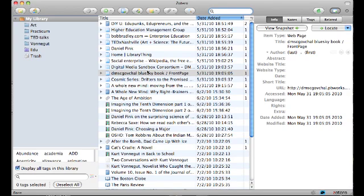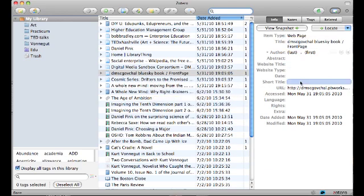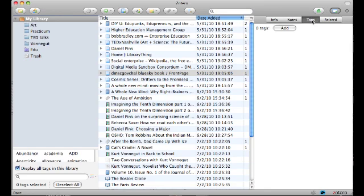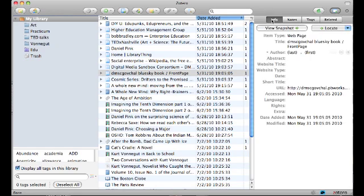In the middle is where your citations will go once you have them — I already have them, and you will in a minute. That is our first exercise. Over here on the right is the information that has been extracted about the webpage or media. You can take notes on it here, tag it here — which is the content of our next video — and link it to related information here. On the left is the organization, and we will talk more about that in just a minute.